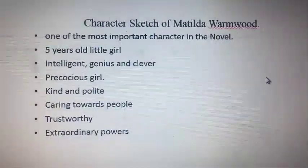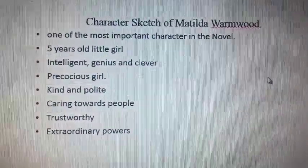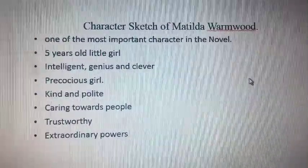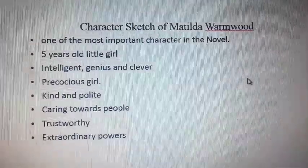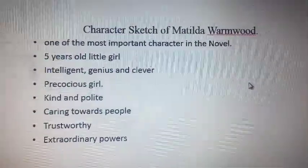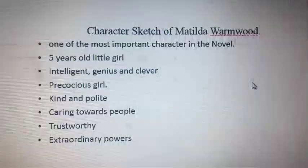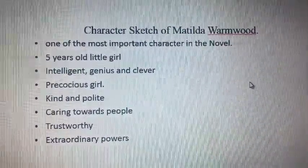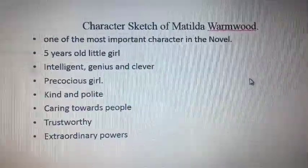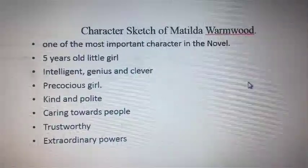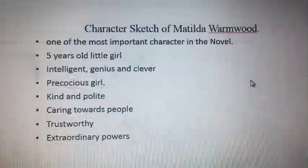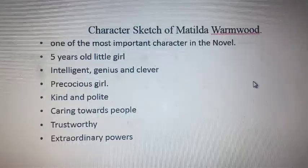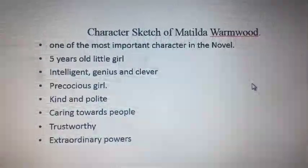When we talk about Matilda and start reading the novel, we get to know how smart and quick Matilda is. She is one of the most important characters in the novel — without Matilda there would not be a Matilda novel. There are many characteristics that make her unique and very different from other characters. First, when we talk about her age, she is very young, around five and a half years old.